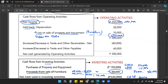We also have increases and decreases in trade and other receivables, and increases and decreases in trade and other payables. These are straightforward. If given a problem, we look at the changes — increase or decrease — in receivables and payables.